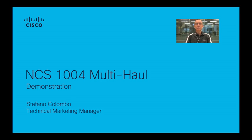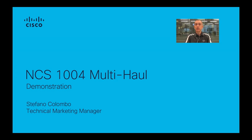Hello, I'm Stefano Colombo. I'm the manager of the technical marketing engineering team of the optical business unit in Cisco. In this video, you will see a demonstration of the NCS 1004 multi-haul capabilities, a demonstration based on the lab that is right behind my shoulders.